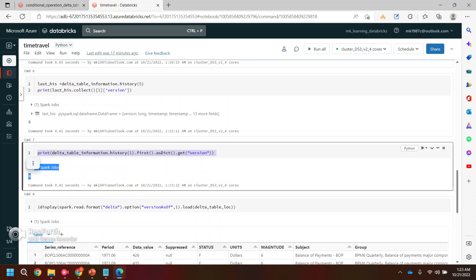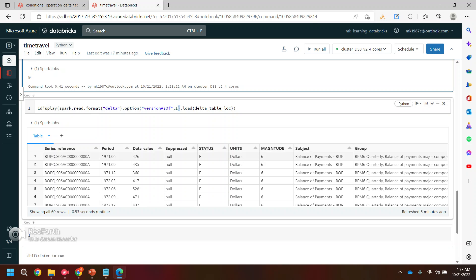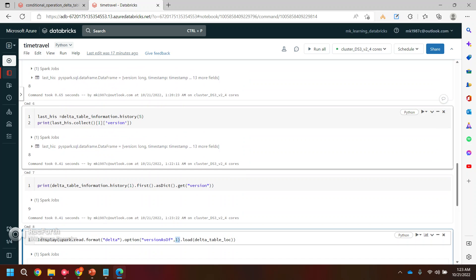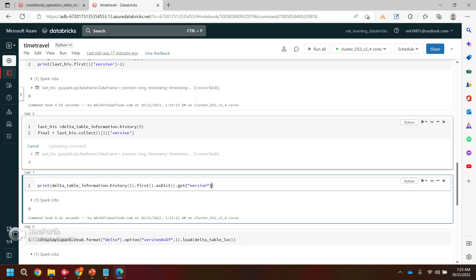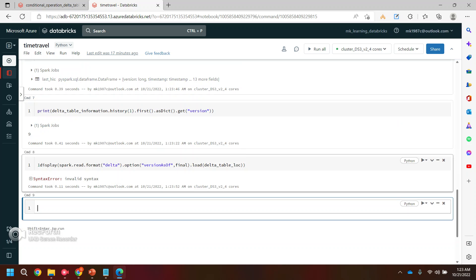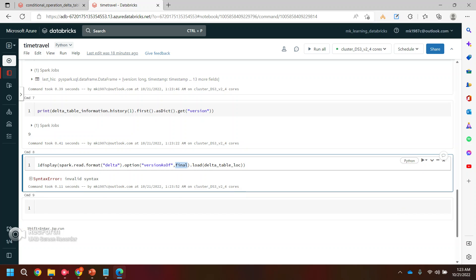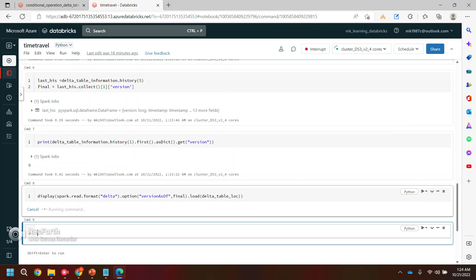You can use any of these approaches to get the required version number. Let's say I use this final version value and pass it into the versionAsOf option instead of the hard-coded value. When I run it, it gives me the second-last version's data — you are getting 100 records. This is how you can time travel in Delta tables and get the previous versions if required. I hope this video will help you. Thank you.